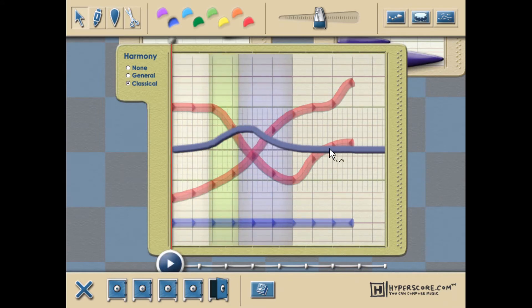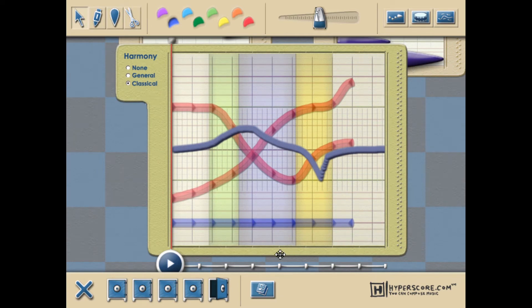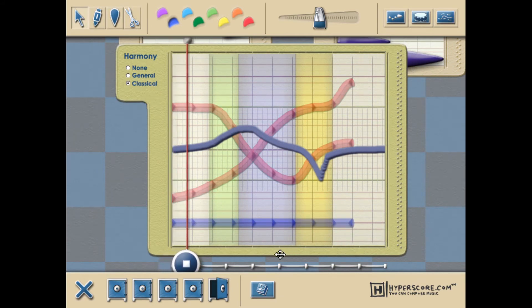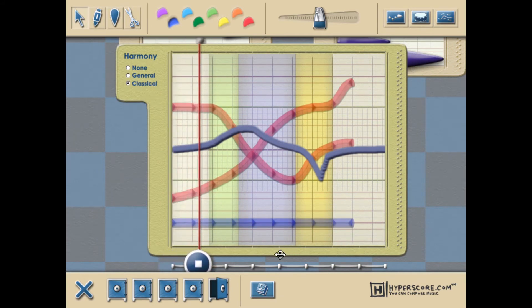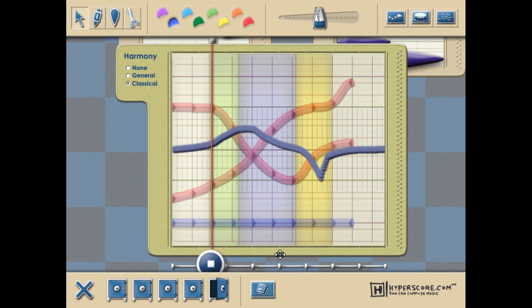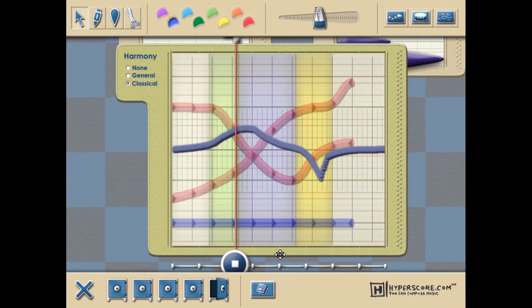The special harmony line that runs through the center of each sketch window lets you create interest in the musical story by adding regions of tension, suspense, and resolution.